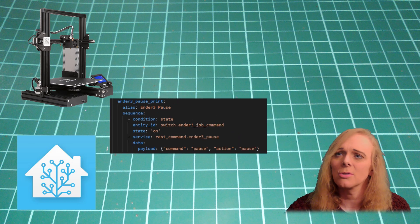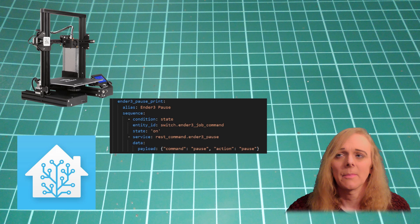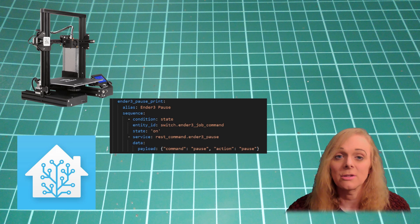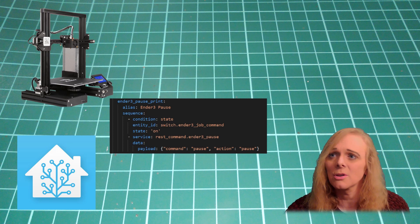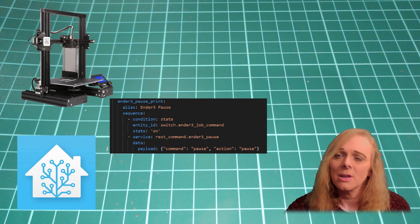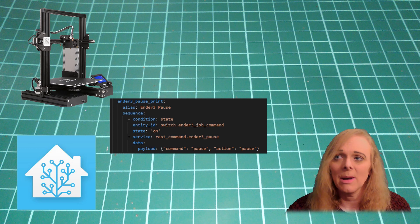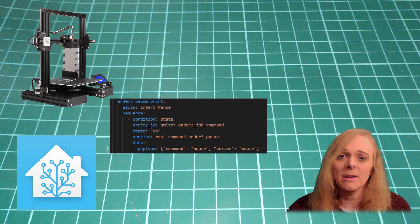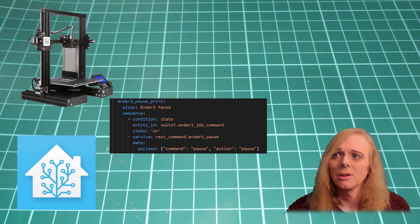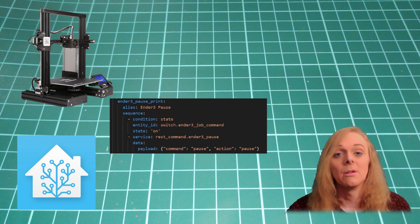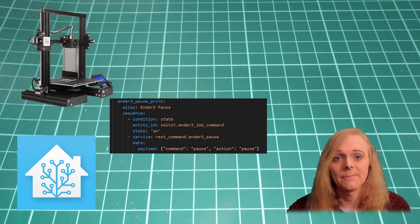Ender 3 pause script. First checks the state of that Ender 3 controls switch. Sends a rest command to the Ender 3 job command. And the payload is command, pause, action, pause.